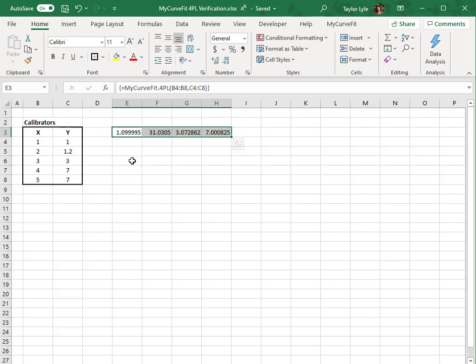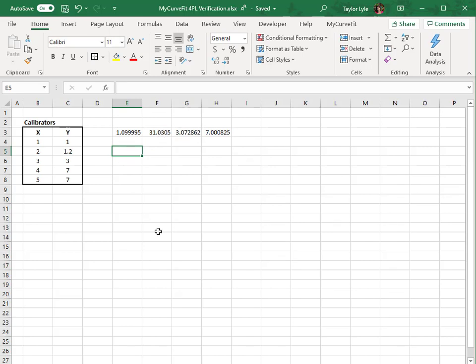Once we apply the formula, you can see the parameters are automatically calculated: A, B, C, and D. We can do the same for a 5PL fit by selecting at least five cells and selecting the 5-PL curve fit method from the MyCurveFit array formula options.